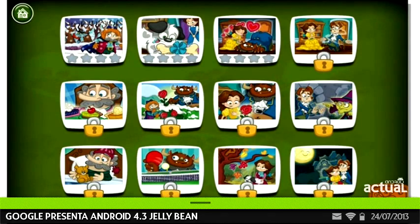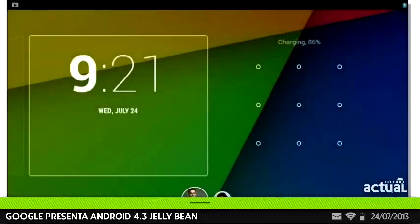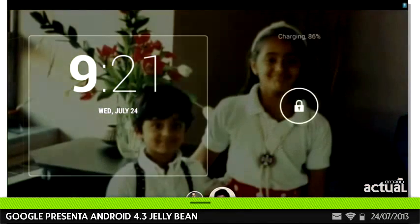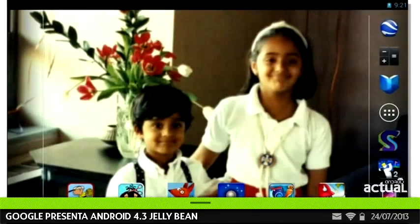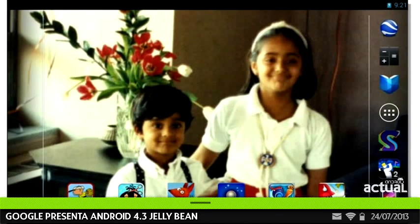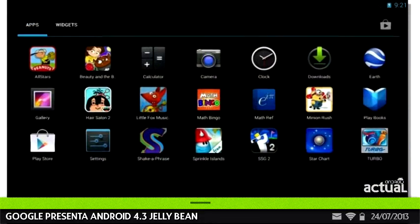Before we give Jay Jr. the tablet, let's switch over to his profile. This is Jay Jr.'s space, which he has customized — he's got a picture of his sister and himself on his wallpaper, and a few app icons on his home screen. These are the apps I've given Jay Jr. access to in his restricted profile, including Star Chart, Shake a Phrase, and Beauty and the Beast.